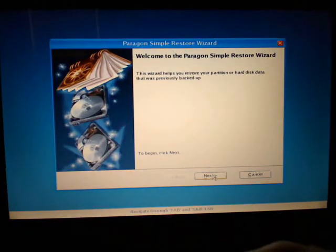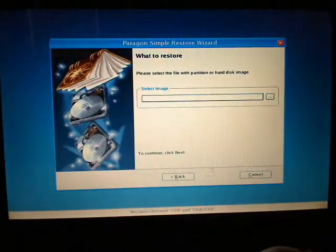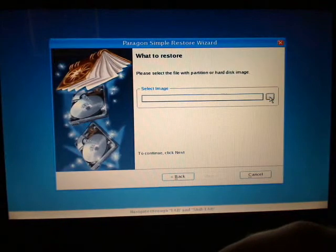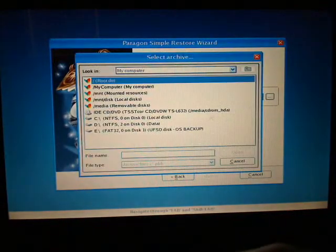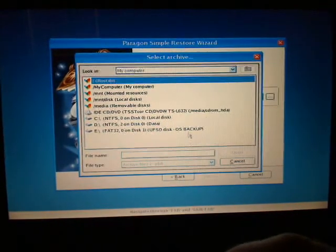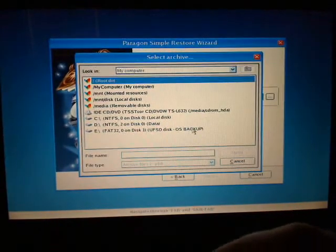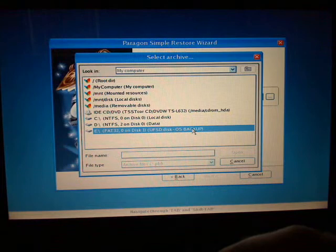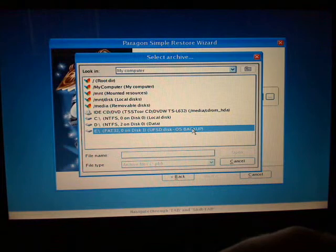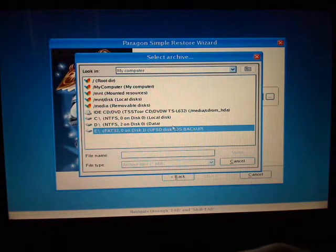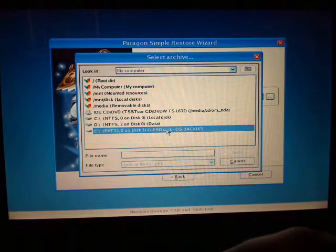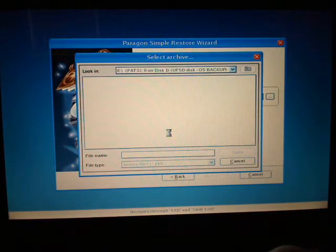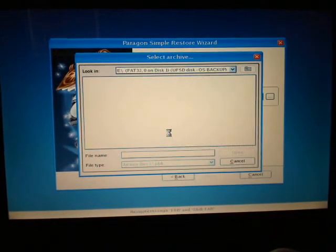And then we're just going to say next and we're going to select our ISO image. Conveniently I have named my external hard drive OS backup so it's easy for me to find. C is the Windows drive, D is my data that's actually in the laptop and then here's my external hard drive. So I'm going to click that.